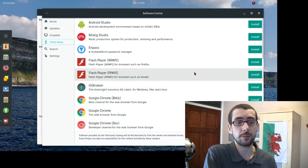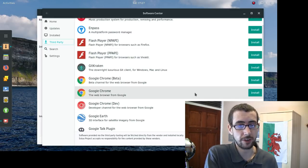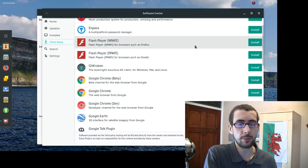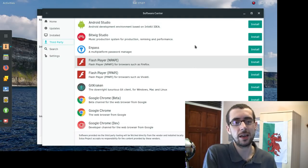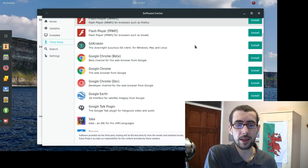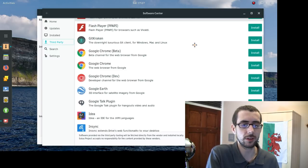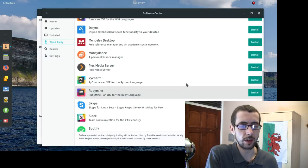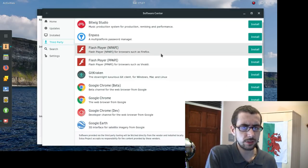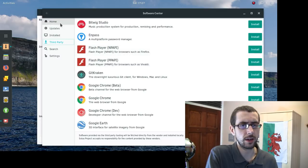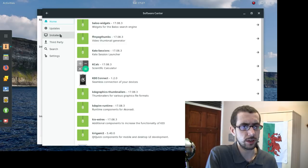There's a decent amount of third-party software available. You can see there's the full Google Chrome with Flash support, and there's also the NPAPI plugin for Flash, which I didn't install because so few sites use Flash nowadays — it's just easier to use the native HTML5 stuff. You've got the Google Talk plugin, Skype, Slack, and I don't see Discord but it could very well be available in the native software store.